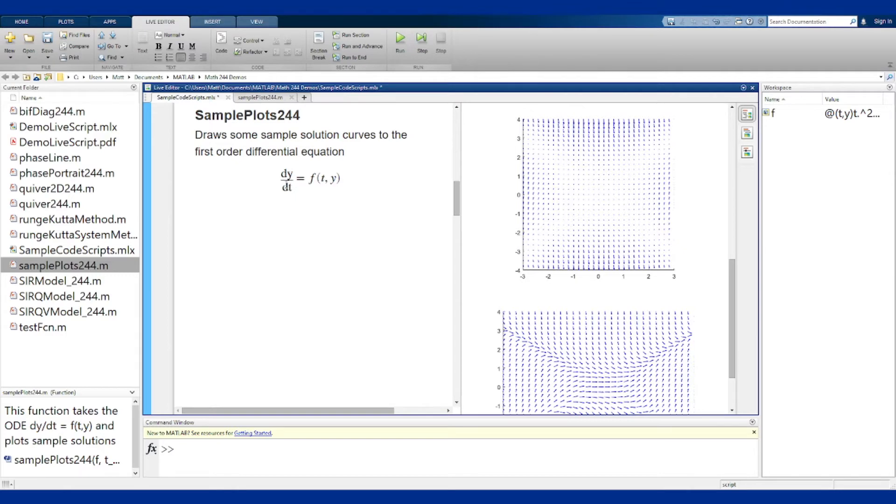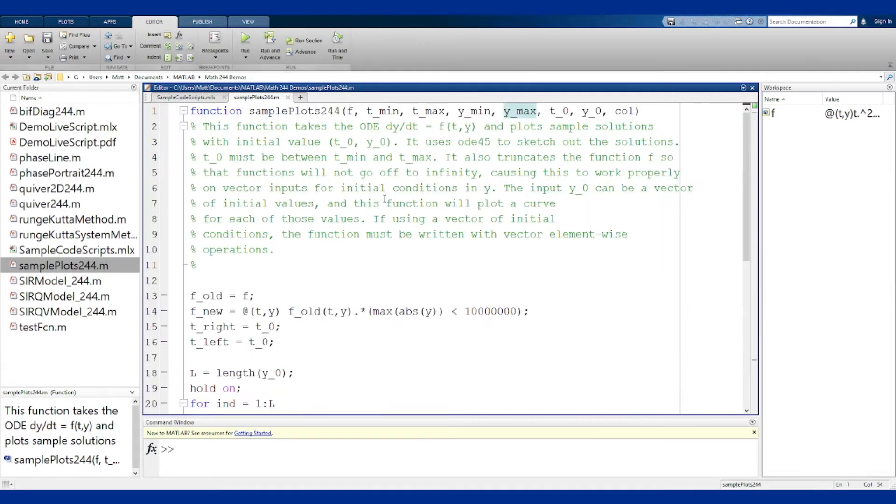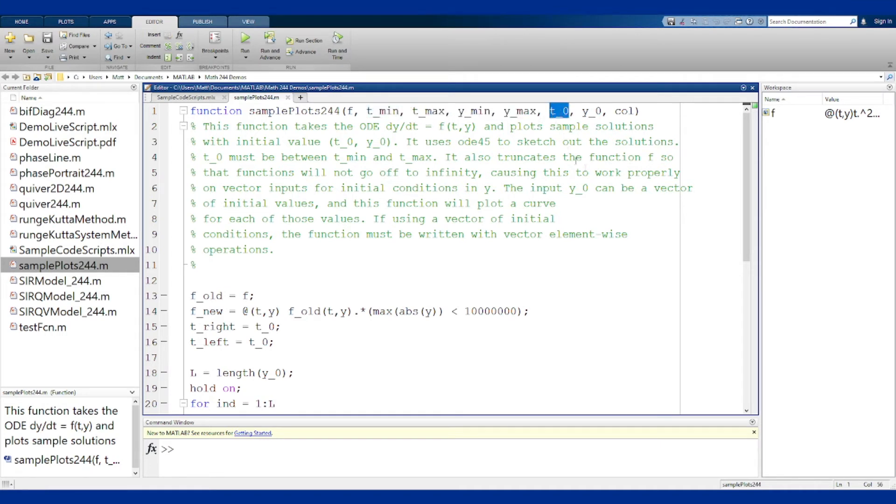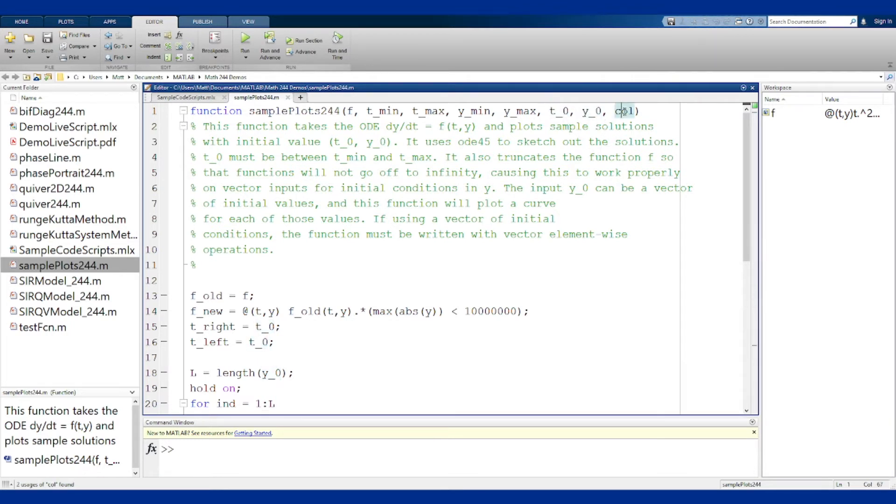Let's look at the function real quick. That's exactly what we see here. We have f, the function, again an anonymous function of two variables t and y, bounds on t, bounds on y, a value t0, and a possibly vector of y0s, which will be the initial condition at that time t0, as well as the colors you're going to draw the curves in.